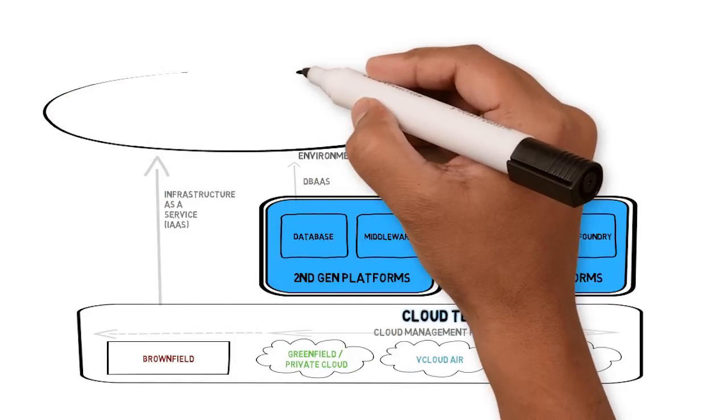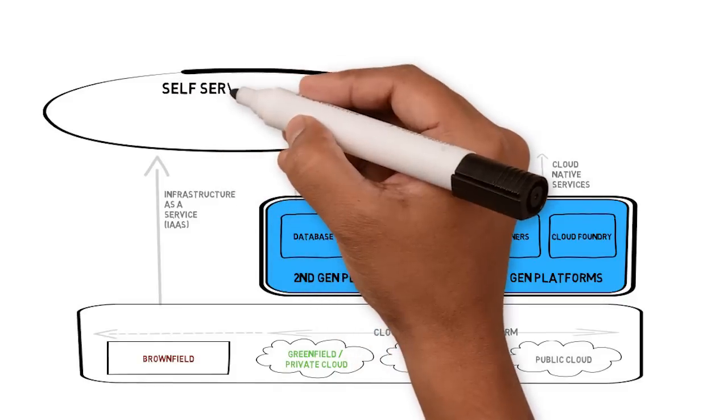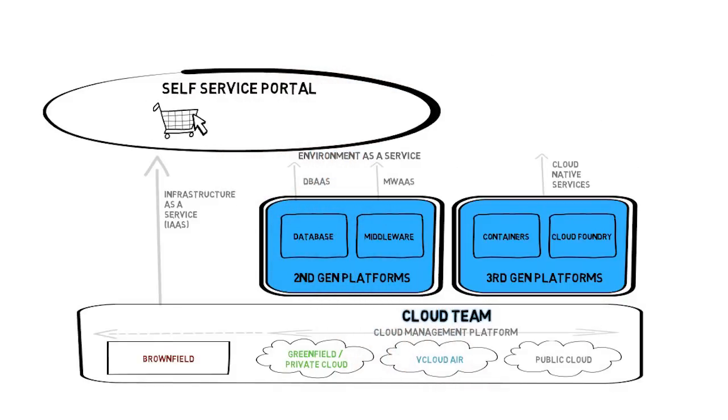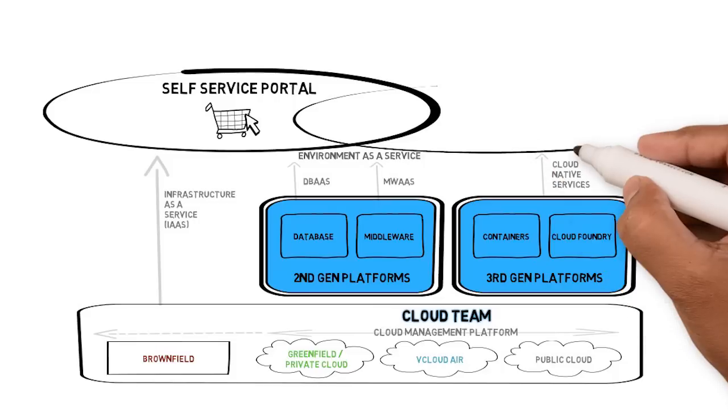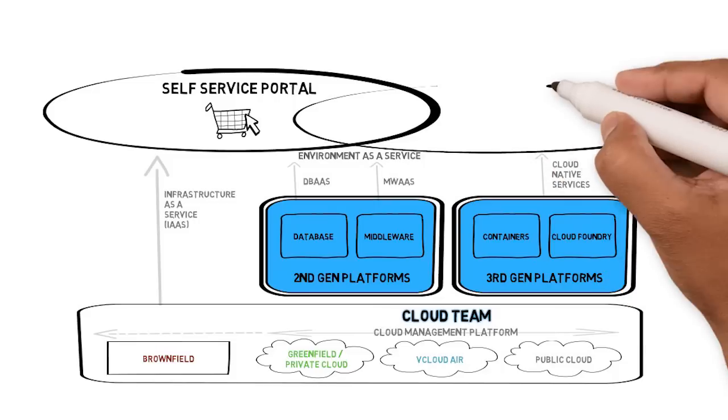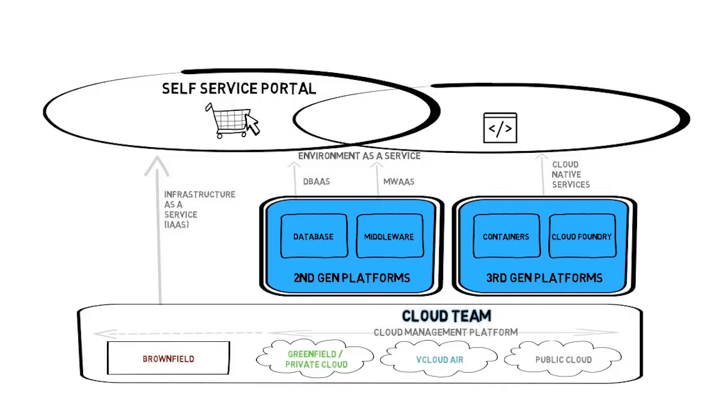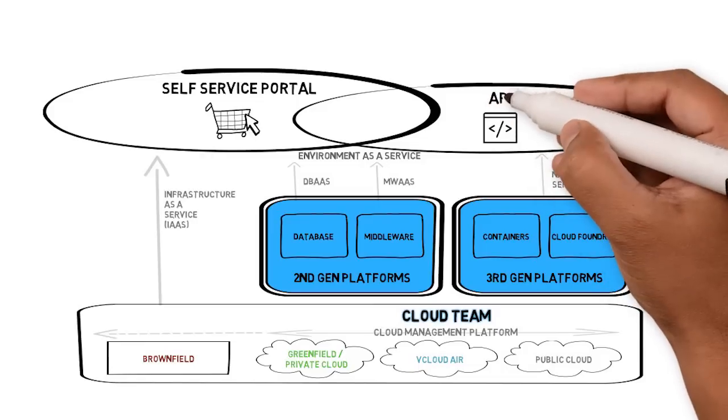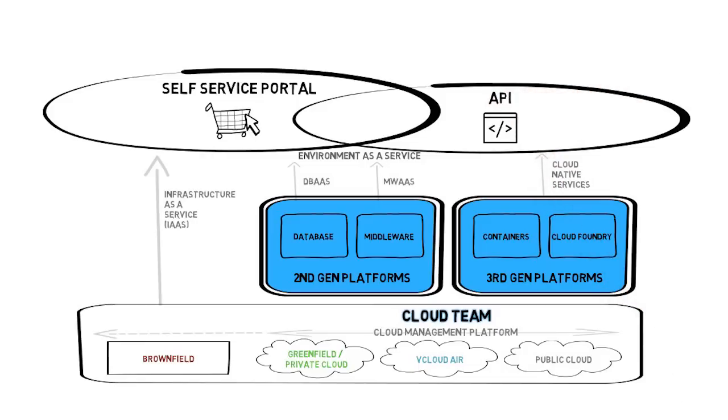A lot of emphasis has been placed on accessing these cloud services through a self-service portal. However, DevOps best practices are moving towards infrastructure as code. In order to support developer-defined infrastructure, IT organizations must also provide an API to their cloud.